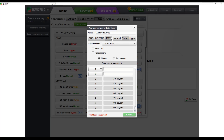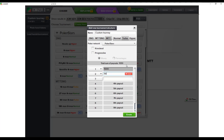We'll do a turbo structure and enter the payouts. To emphasize how ICM impacts our decision making, let's use a quite steep payout structure: $1,000 for first, $500 for second, and $100 for third.